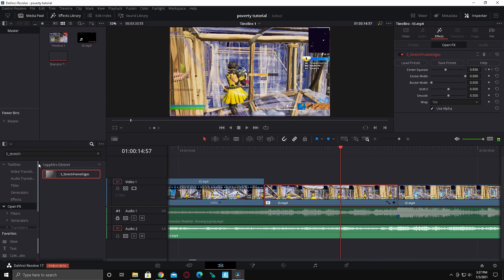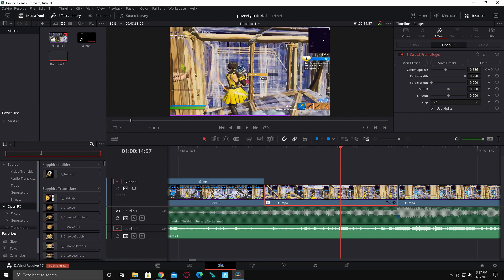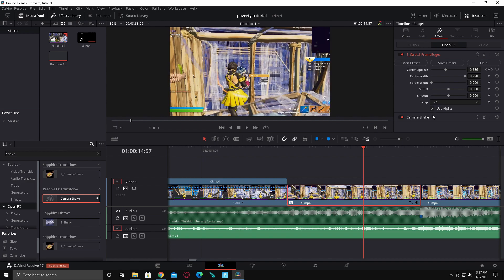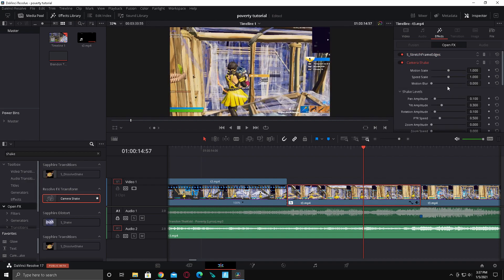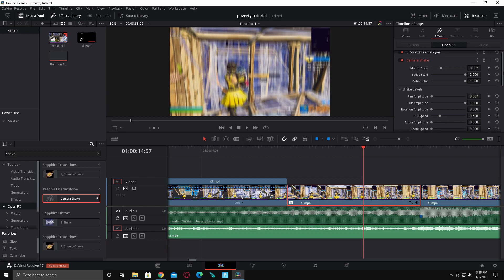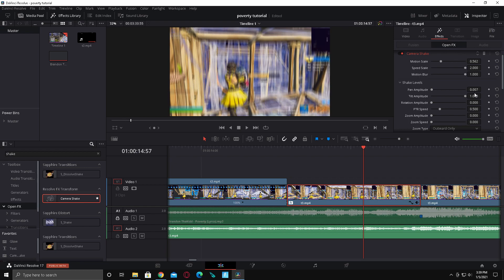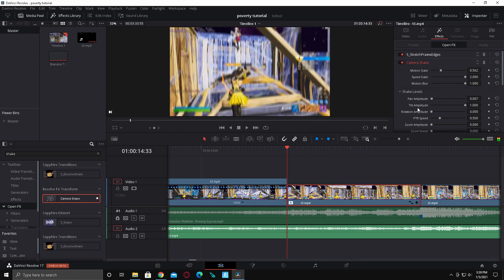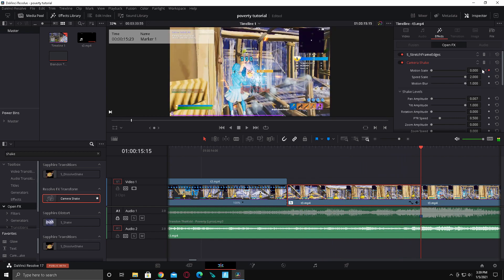That's not it — go here and type in 'shake', it's just a regular DaVinci Resolve shake, and drag that on. Load that up and copy my settings. Make sure this is 0.007. Now go back here, keyframe motion scale at zero, and then keyframe it again and make it 0.6 or something.